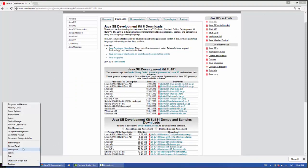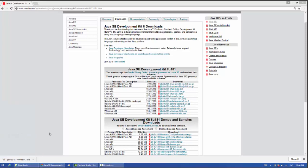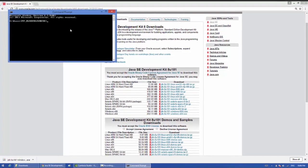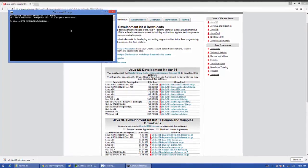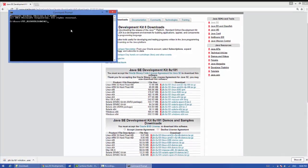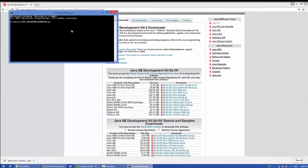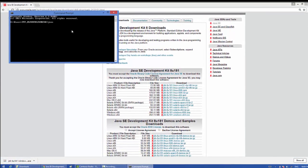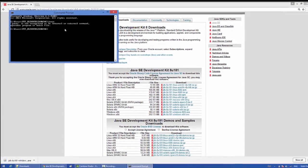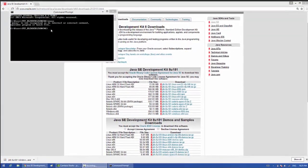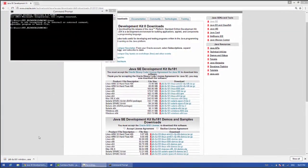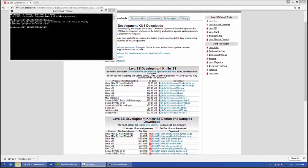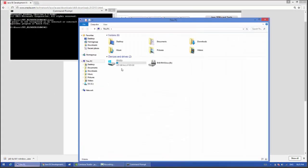Then go to the command prompt and type javac. You can see that Java is not recognized because the path has not been set in your PC.